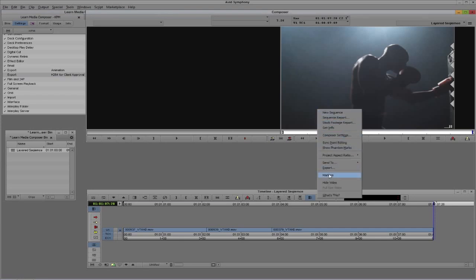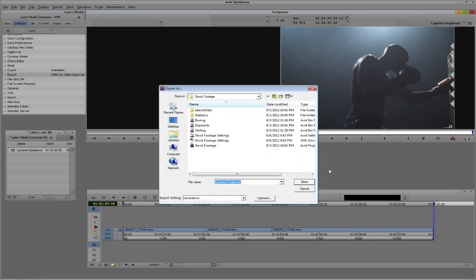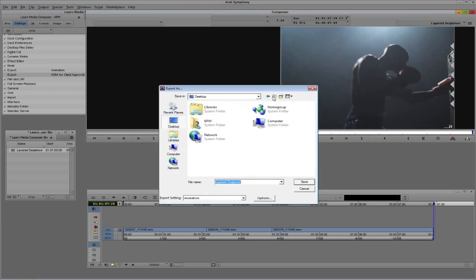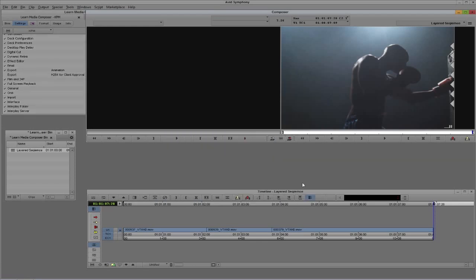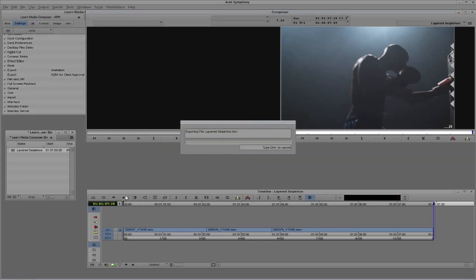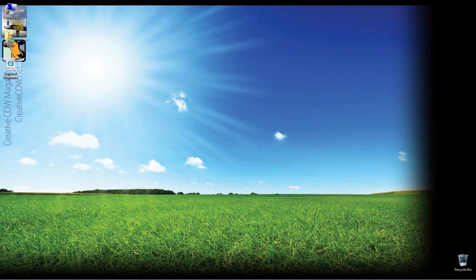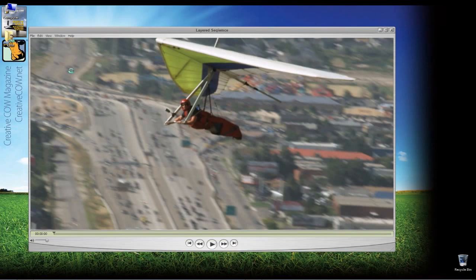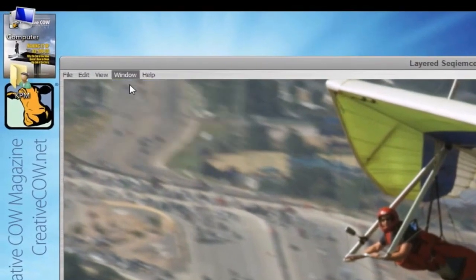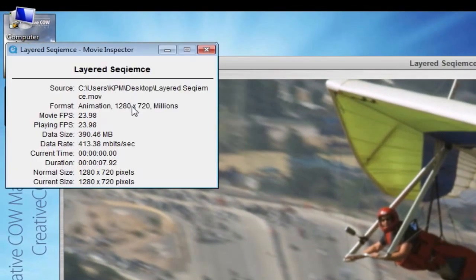Let me show you what I mean. I'll just simply come up here. We'll just say Export. I'll bring it right back to the desktop here. It's called Layered Sequence. I'll just say Save. You'll see in a matter of seconds we have this clip on our desktop. I'm just going to minimize Media Composer here for a second. I'm just going to double click on it. And you'll see that once it opens, I can navigate up to Window. I can say Show Me the Movie Inspector, and you'll see that the format is Animation.